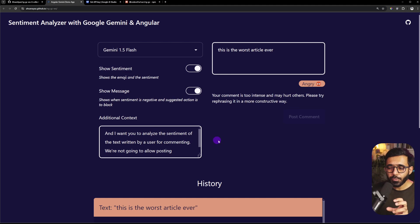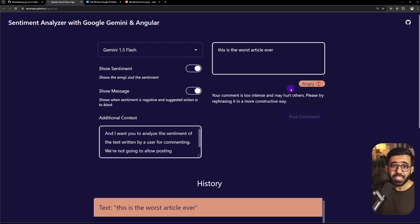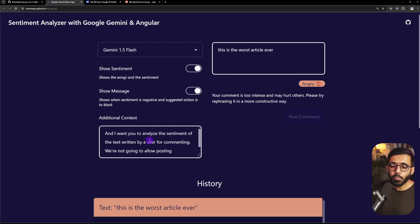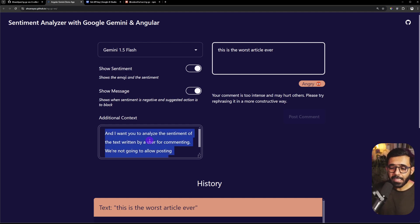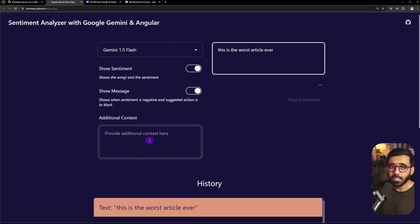Now I want to show you that this whole library is set up in a way that is very generic to analyze sentiment, but if you want you can provide more context. Right now we are in the context of commenting but let's say if I remove the context completely, then what would happen?